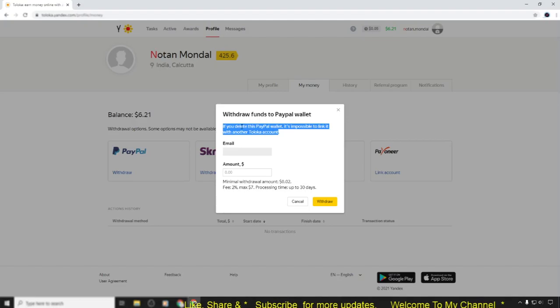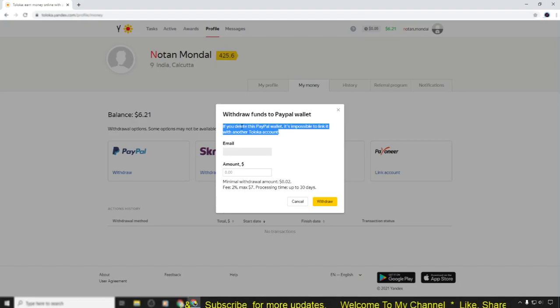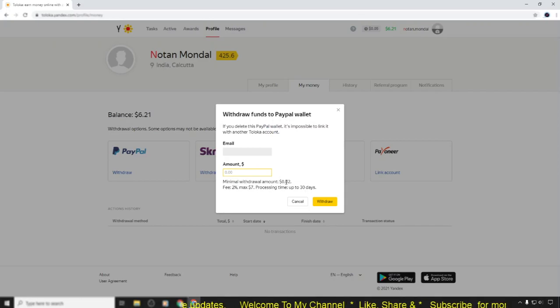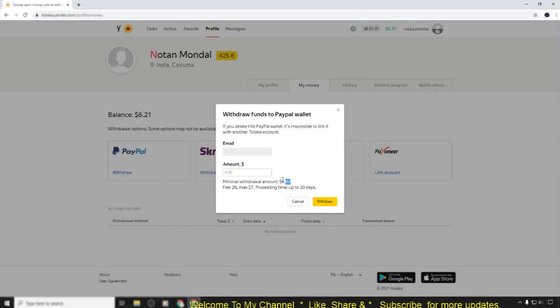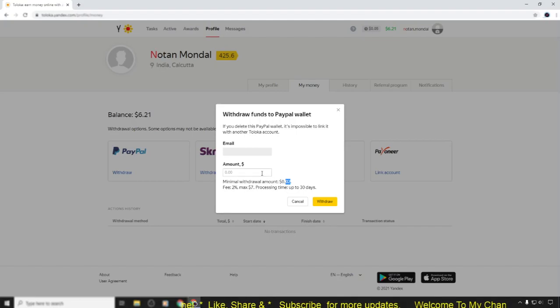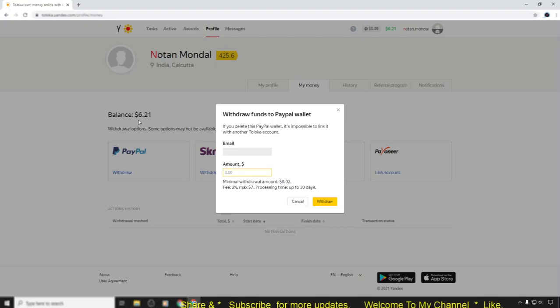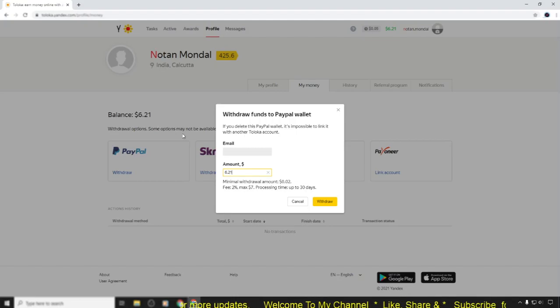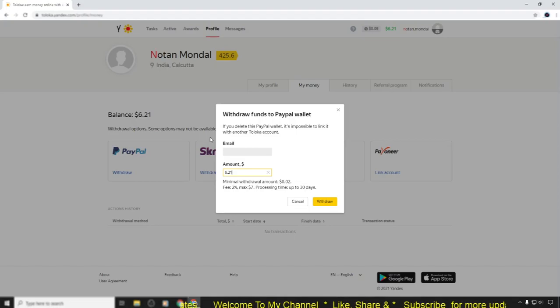Simply in here, look at the minimum withdrawal amount - it's $0.20, but for India after the first withdrawal it's changed to one dollar. So now I want to withdraw this amount, that's why I'm putting $6.12. Then simply click the withdraw button.